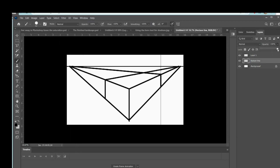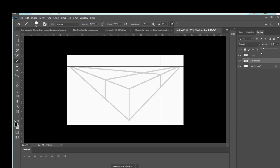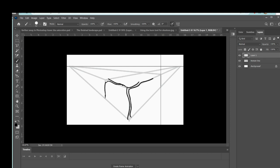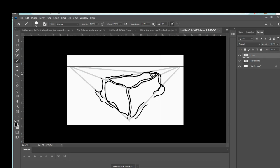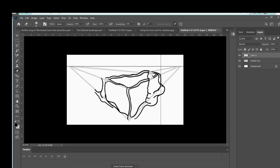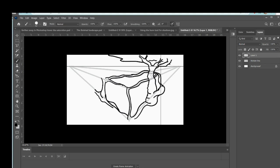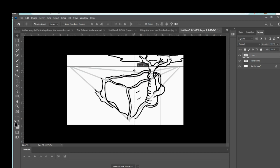Now what I did was I grayed out that layer by changing the opacity and created a new layer on top of it. And then I just created this whole weird fantasy drawing with vines and trees and stuff, but I used the underlying two-point perspective cube as a guide so that I was able to make the drawing look somewhat 3D.